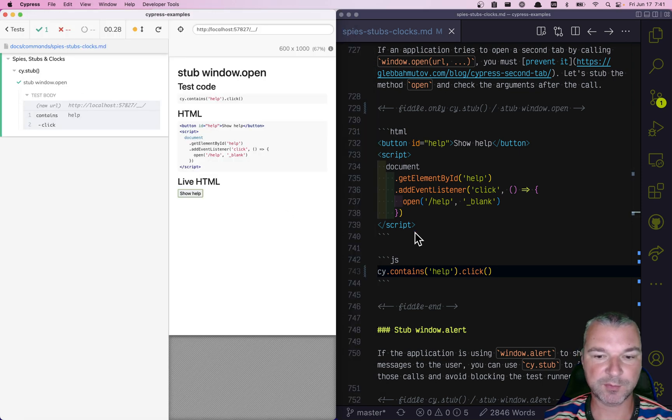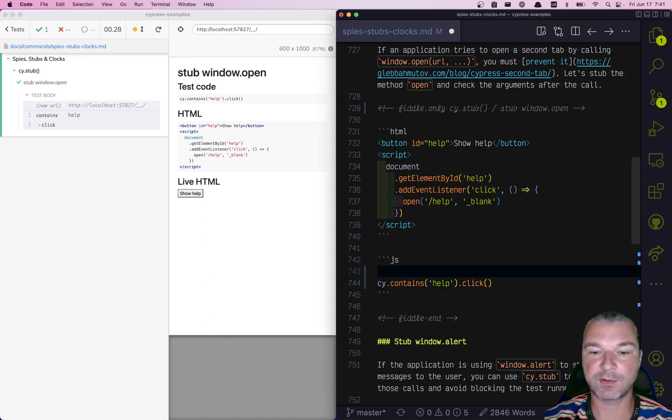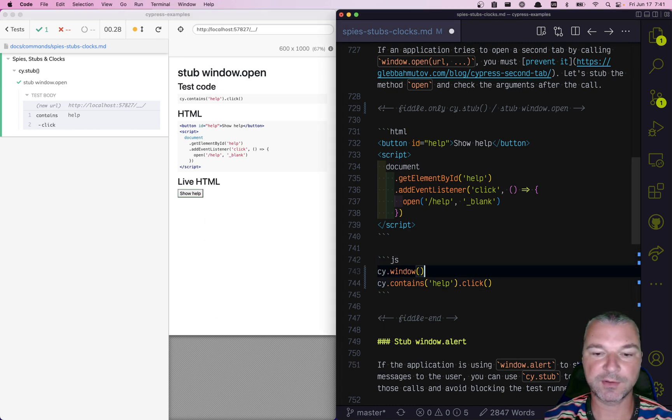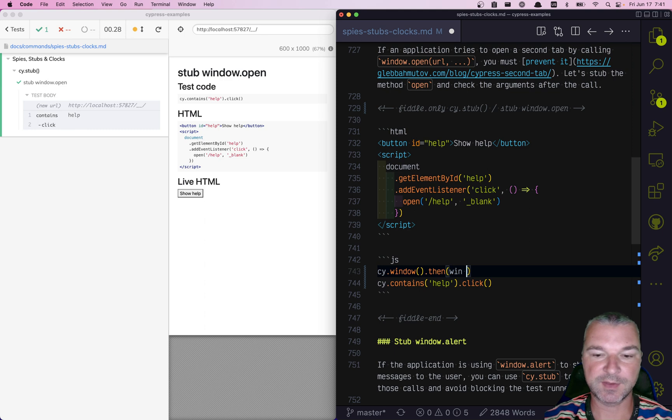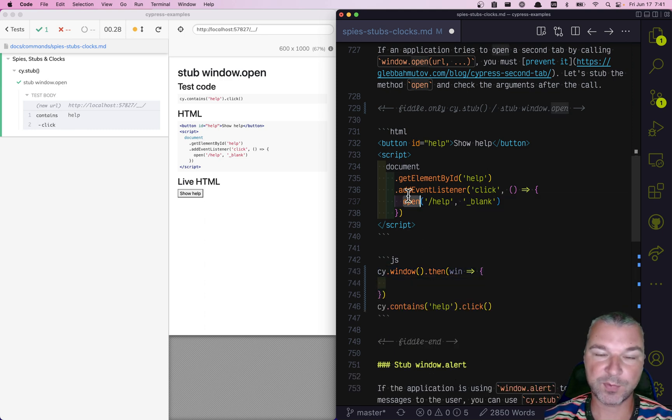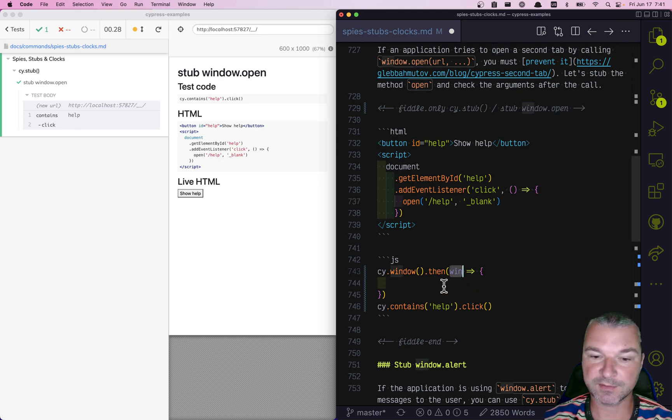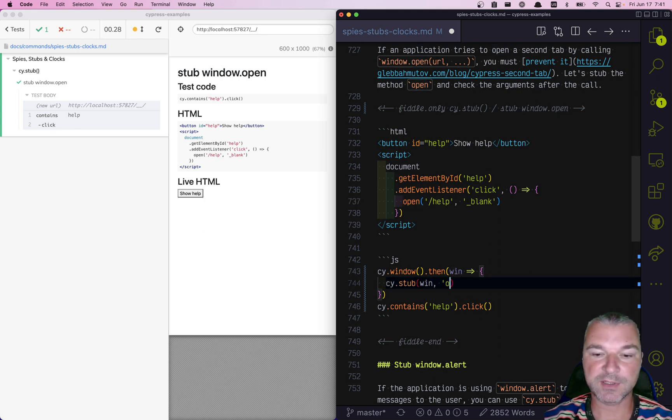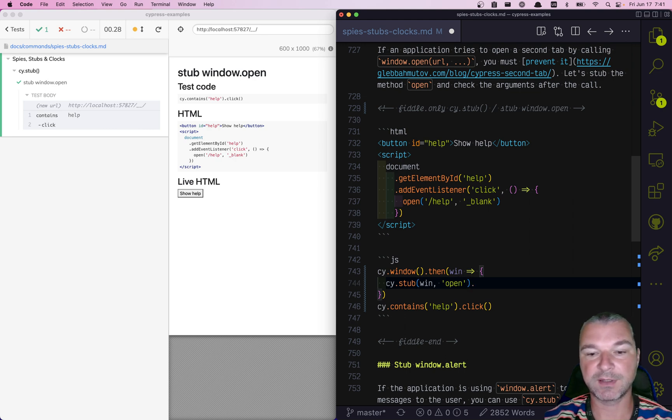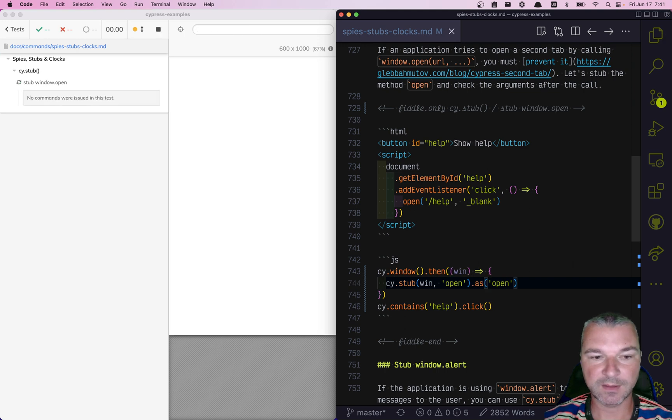So here's what we can do. Before we click on the button, we can get the window of an application. This gives us the window object. Now, when you call open, you really are calling a method on the window object. So you can stub on the window object that open method and maybe give it an alias, say open.